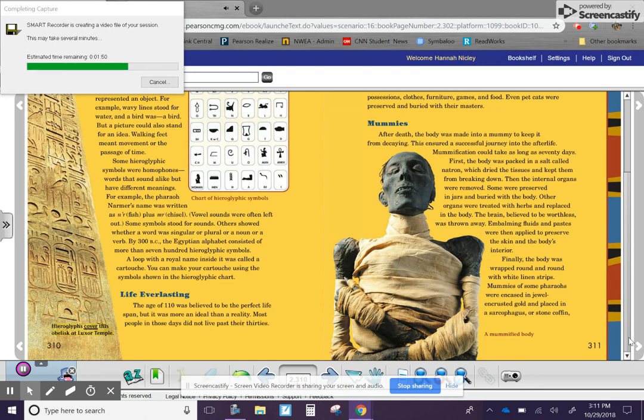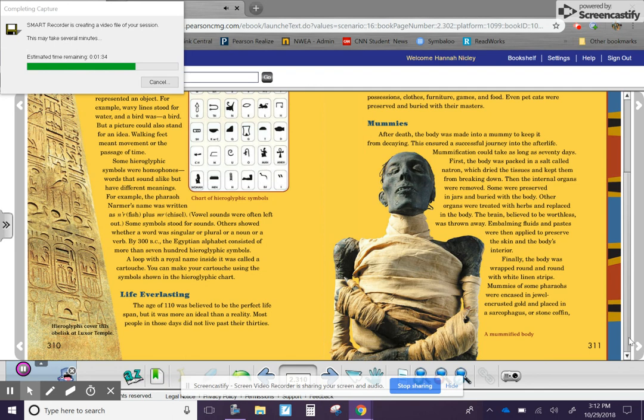Hieroglyphs covered this obelisk at Luxor Temple. But every Egyptian, from pharaoh to laborer, believed in life after death. Given the proper burial rites, they could be immortal. The Egyptians believed that the jackal-headed god, Anubis, escorted each soul into the afterlife.